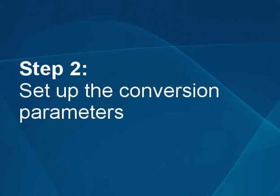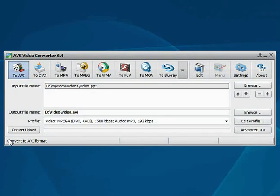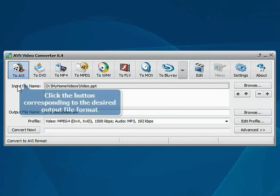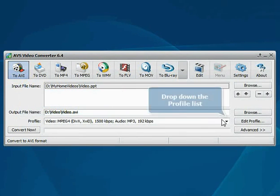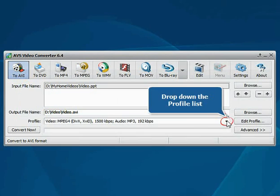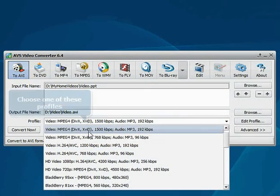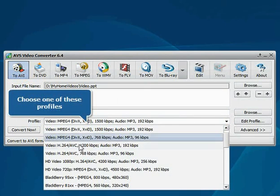Step 2. Set up the conversion parameters. Click the button corresponding to the desired output format. Then open the Profile drop-down list and choose one of the available profiles which suits you best.